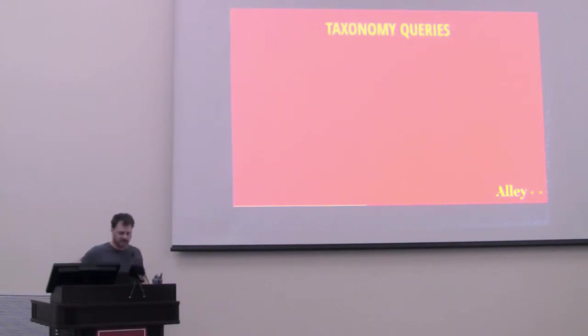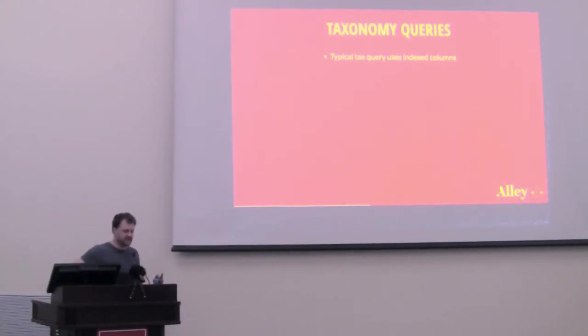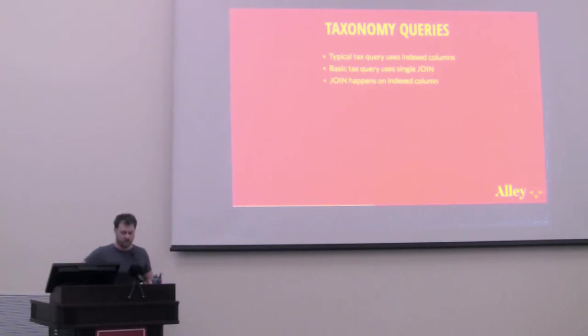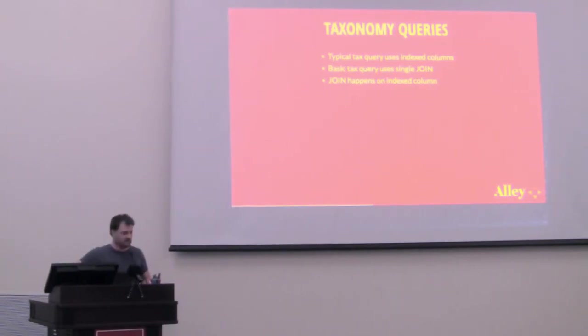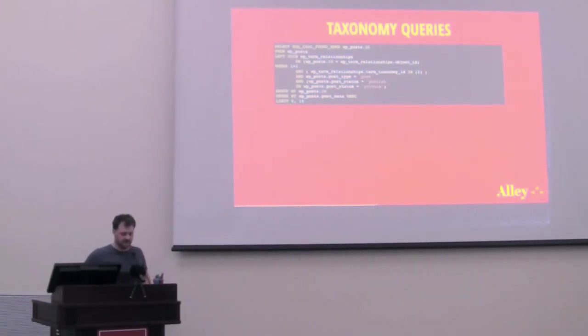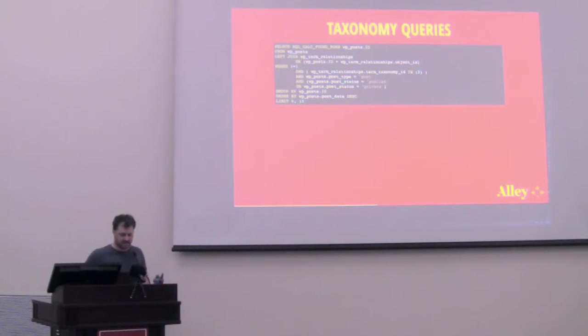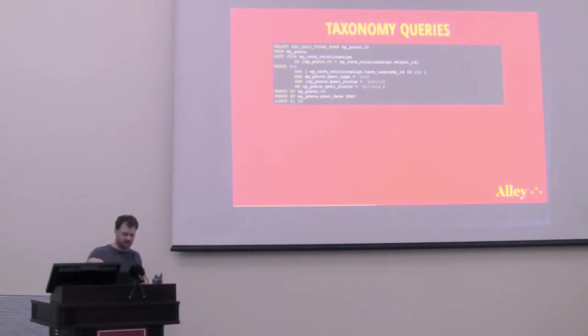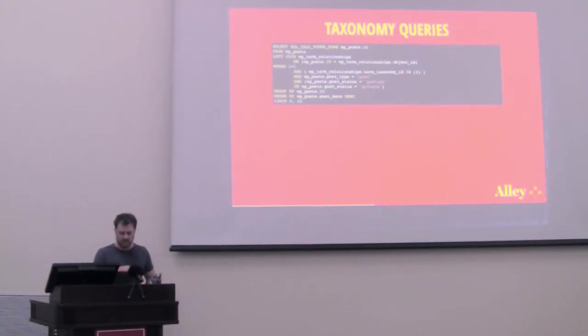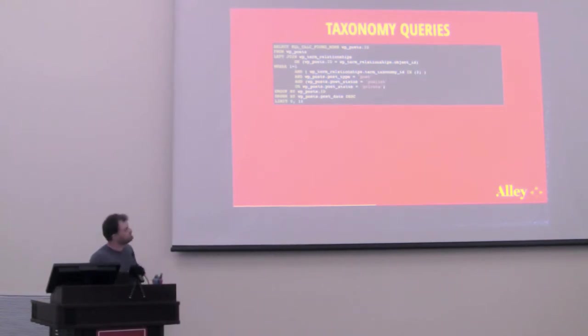Next, let's look at taxonomy queries. Taxonomy queries can get a bad rap in the high performance WordPress world. So why is that? What's going on there? Typical taxonomy queries use index columns. They use a single join. At least a basic single taxonomy query uses a single join. The join happens on an index column. Let's look at what that query looks like. Pretty similar to the last one except now we've added a join in there and the join is happening on the wp-post.id is equal to wp-term relationships.object.id. And then the first part of the where clause where it says and wp-term relationships.term taxonomy.id in two. That's what's limiting the results set down to the posts that are in this term.